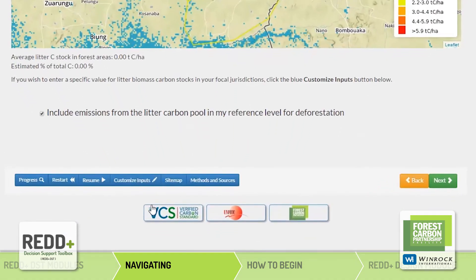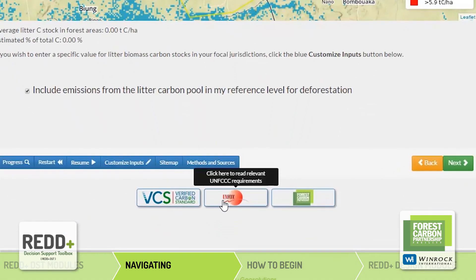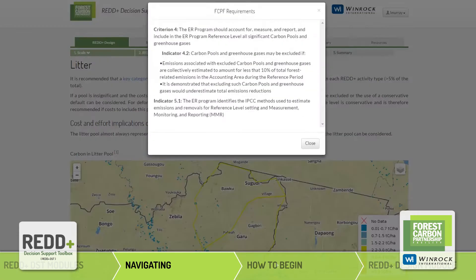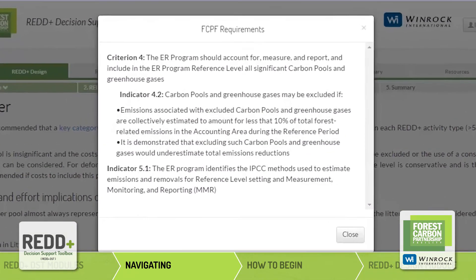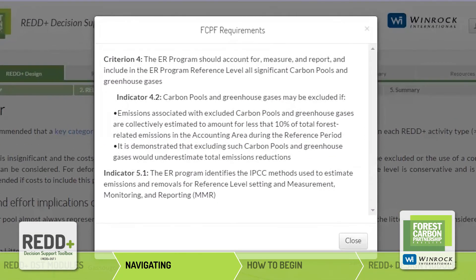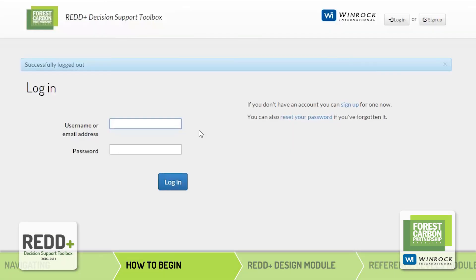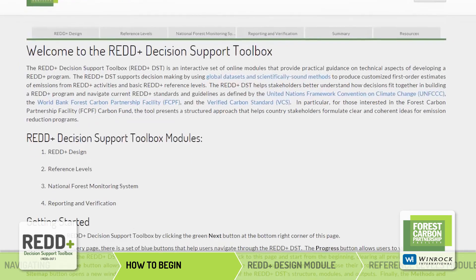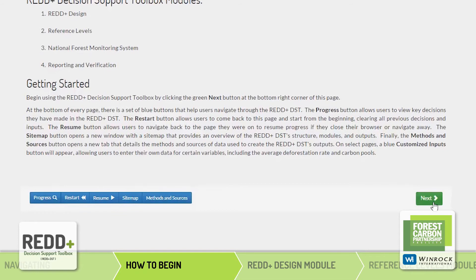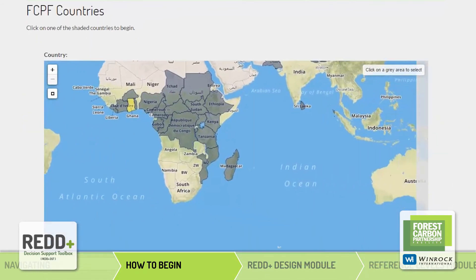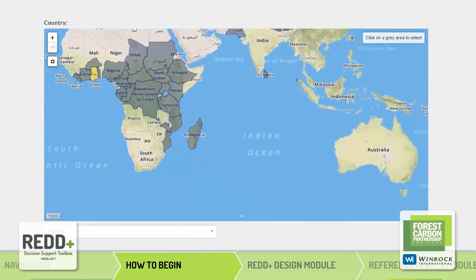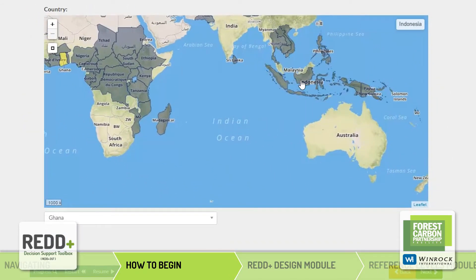On some pages, these buttons will appear. By clicking them, a pop-up will appear listing relevant requirements under these REDD frameworks. Begin using the REDDST by registering. From the home page, click the Next button to start. Then, select an FCPF country.